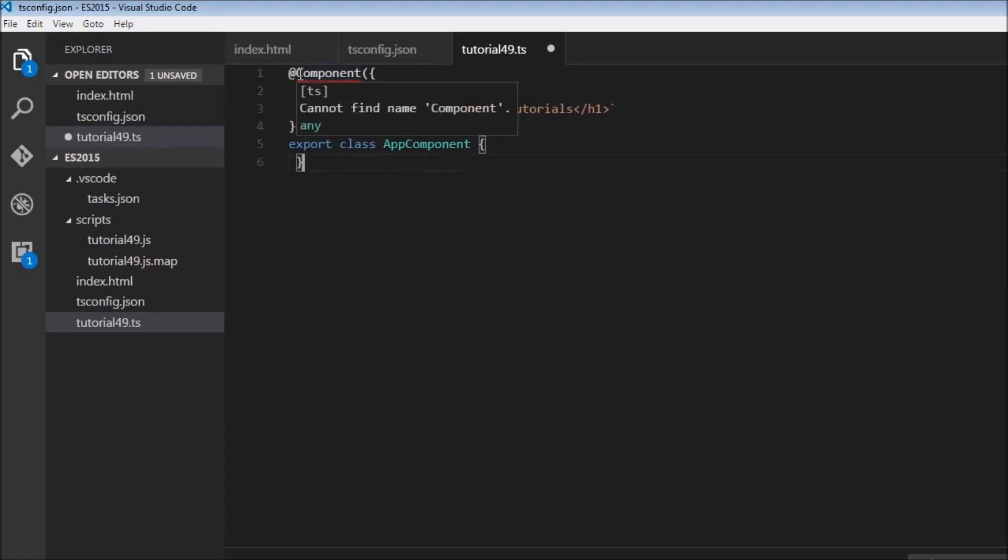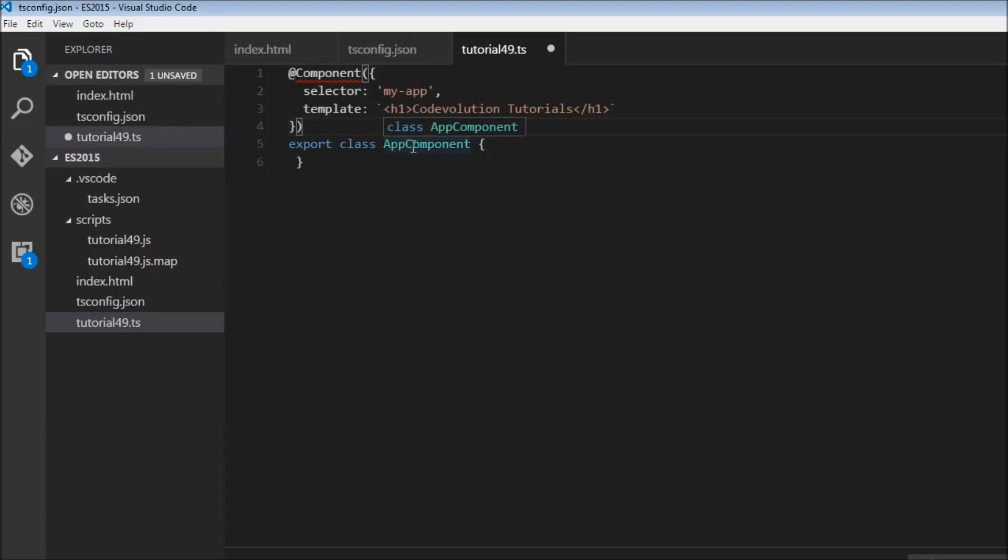Now decorators begin with the at symbol, and over here I have an example of a class decorator that you're going to find in Angular 2. So over here we have our class app component, and to this we attach a decorator by just specifying it right above the class. And notice that there should not be a semicolon.